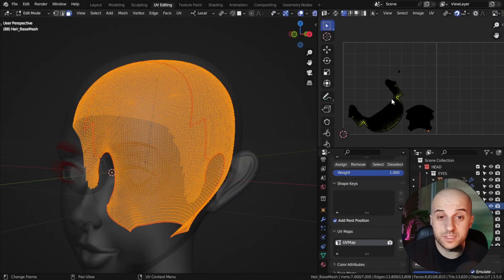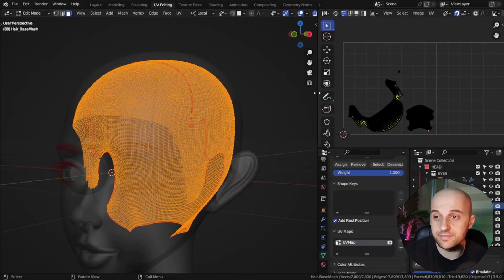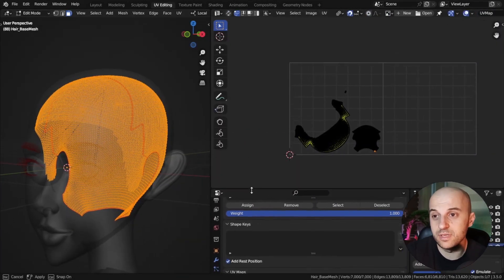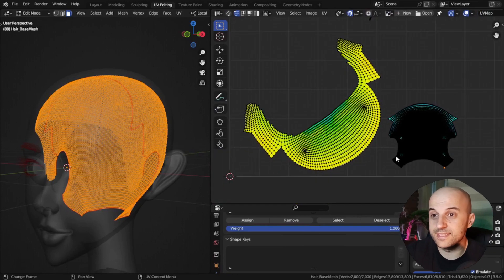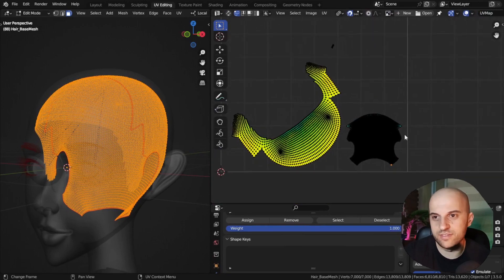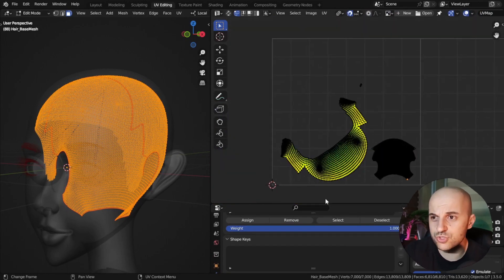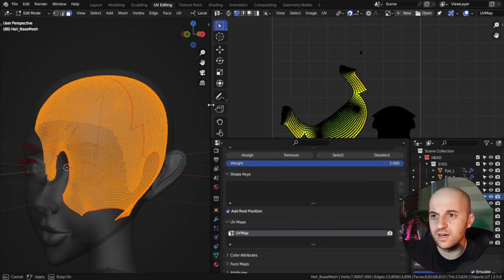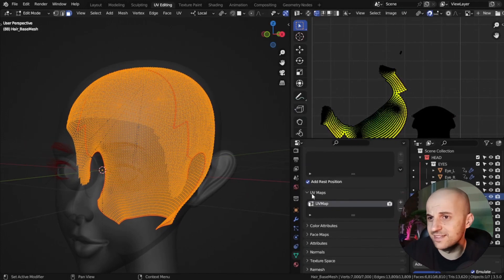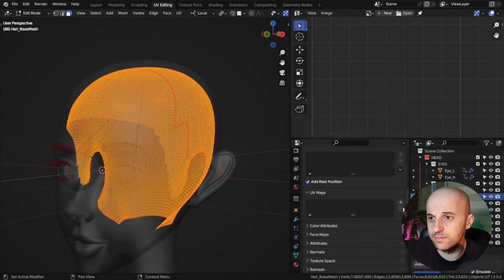Our base mesh has to have a UV map and it has whatever map our character had, but I don't like to use this one. So, I'm gonna clear it and make a new UV map for it.